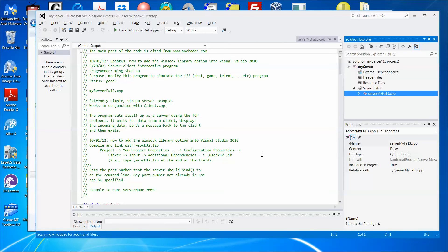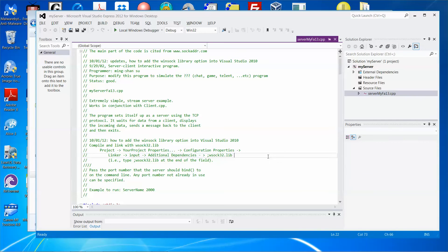To make the C++ code able to run under the Windows platform, you need to include the WinSock32 library. The instruction says that to compile and link the program, you have to add the WinSock32 library.